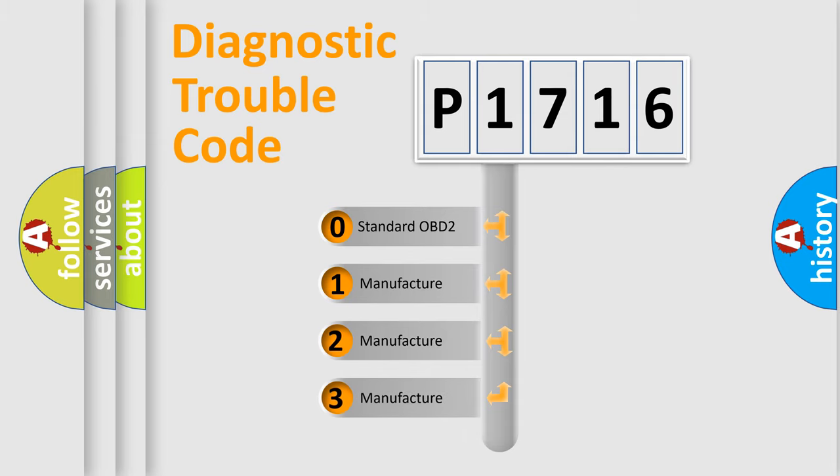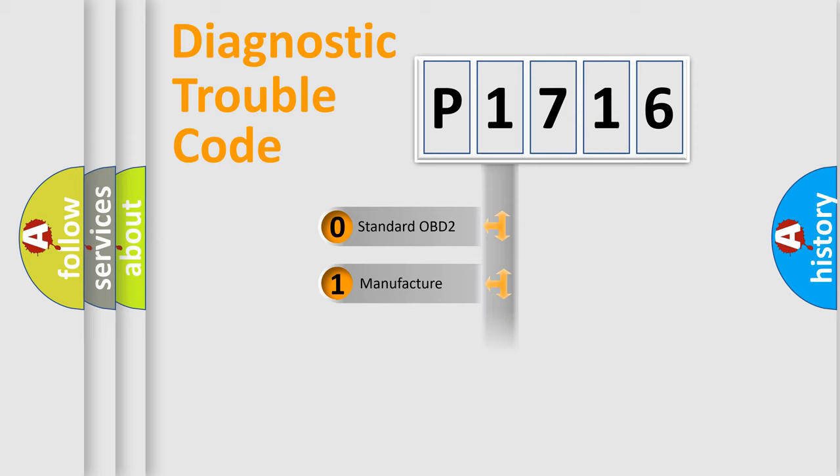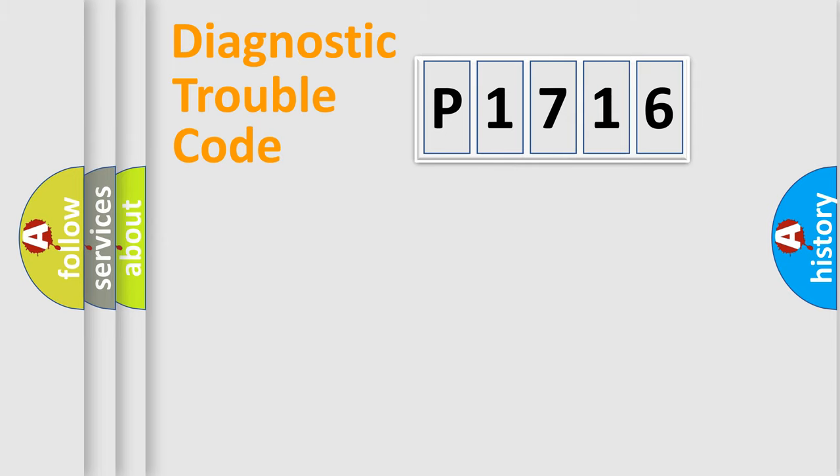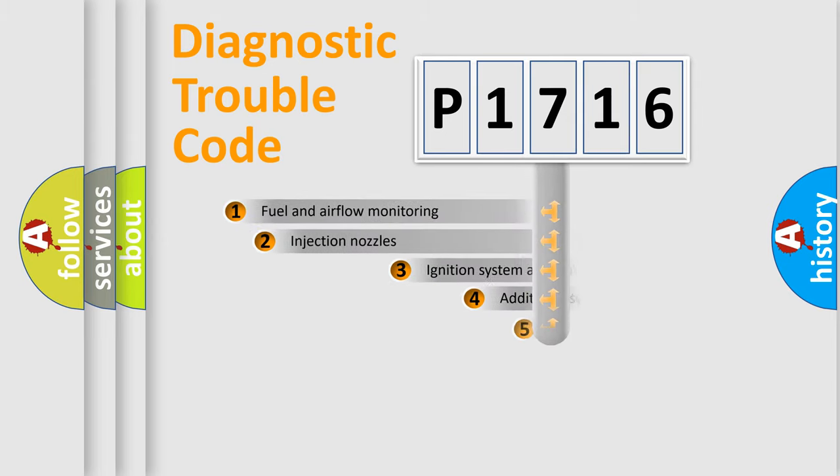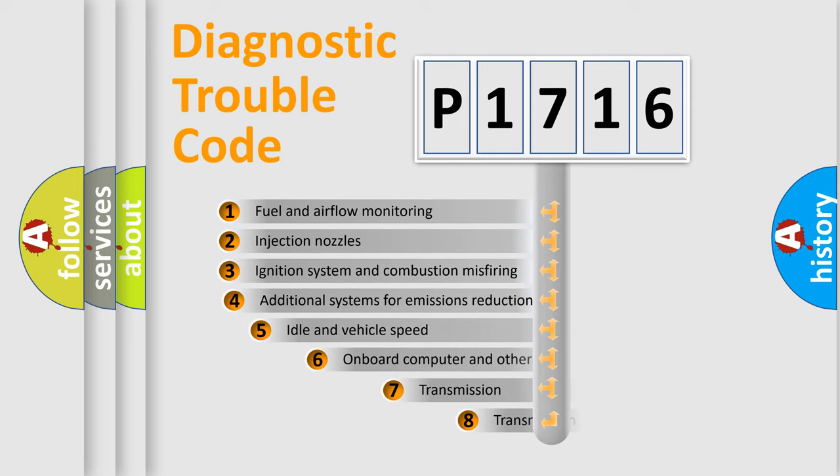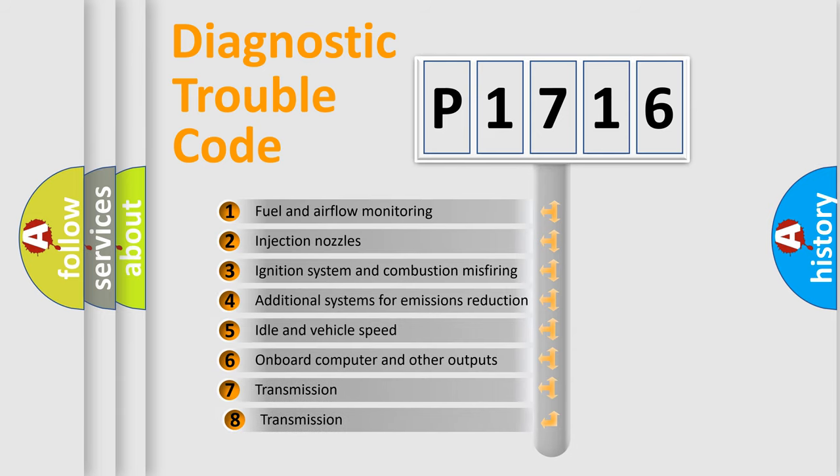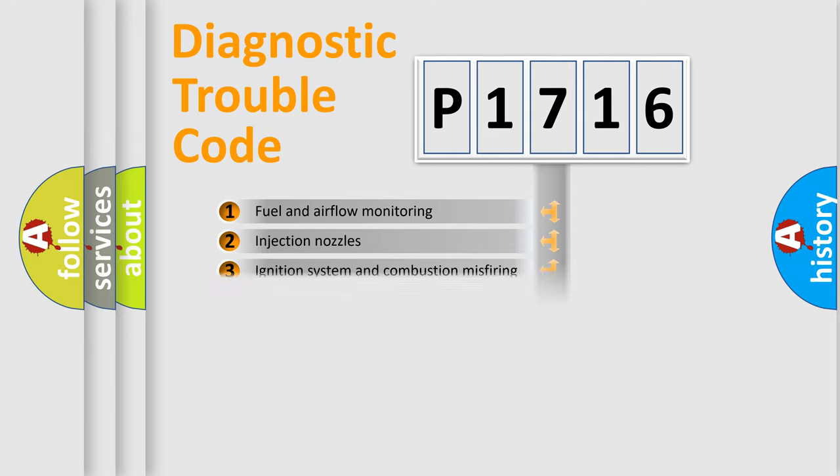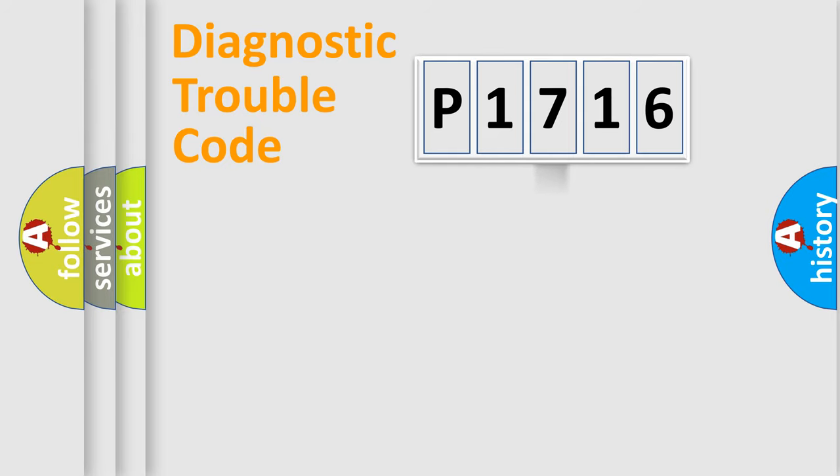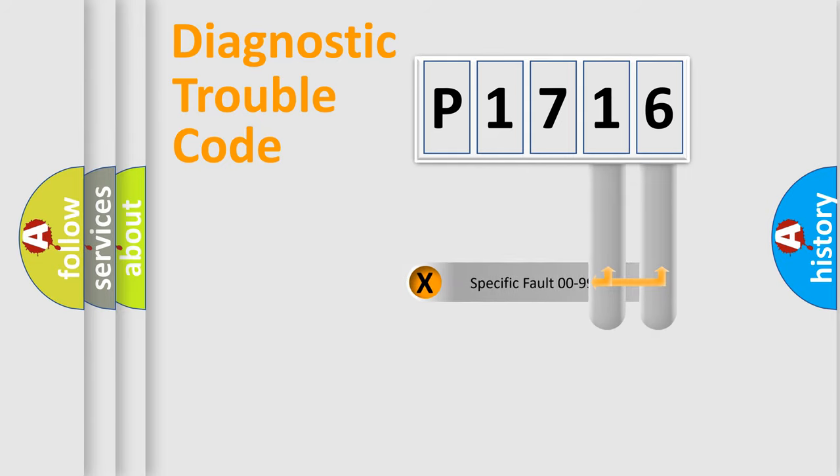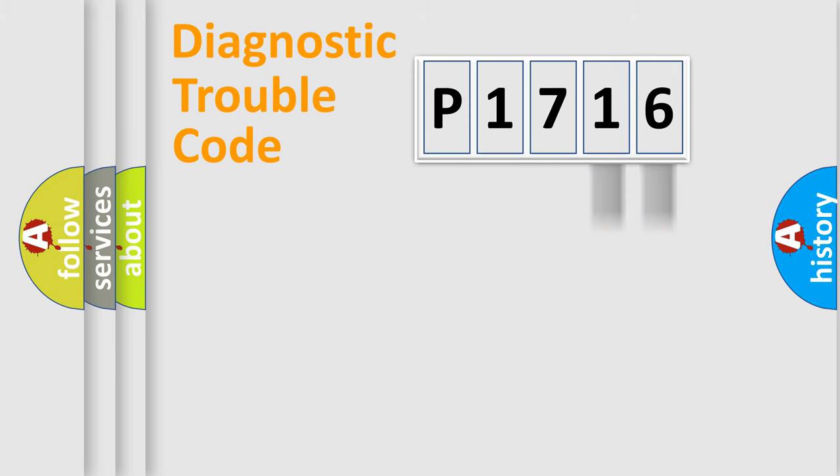If the second character is expressed as zero, it is a standardized error. In the case of numbers 1, 2, 3, it is a car-specific error. The third character specifies a subset of errors. The distribution shown is valid only for the standardized DTC code. Only the last two characters define the specific fault of the group.